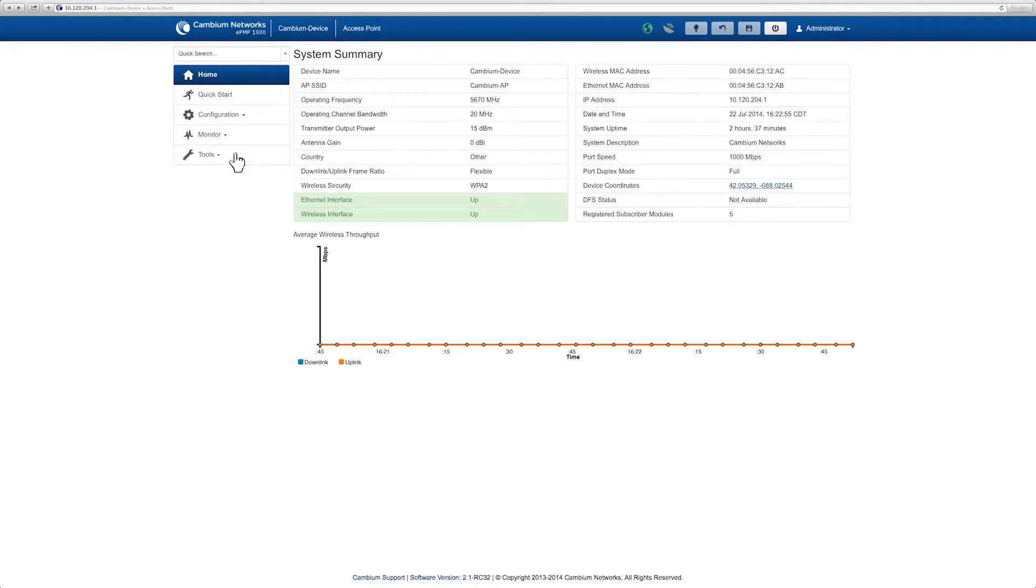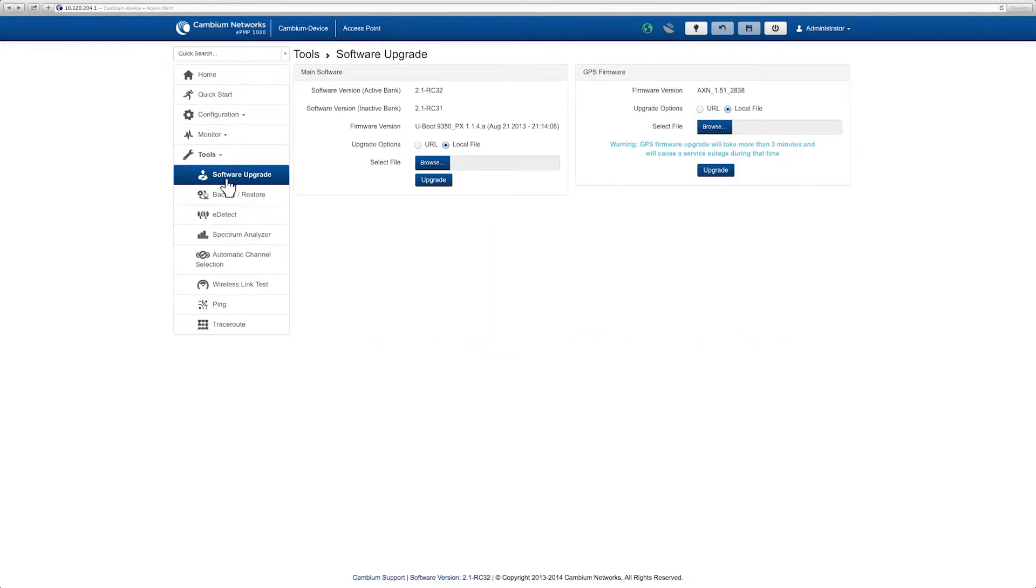Navigate to Tools and select Software Upgrade. There are two options for upgrading the GPS firmware.